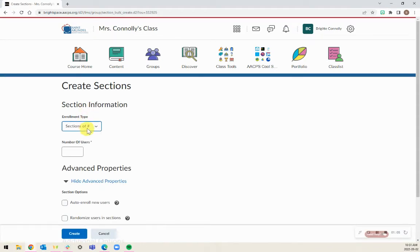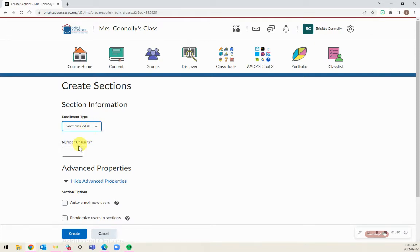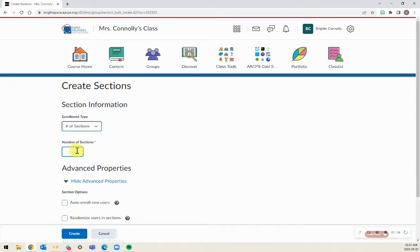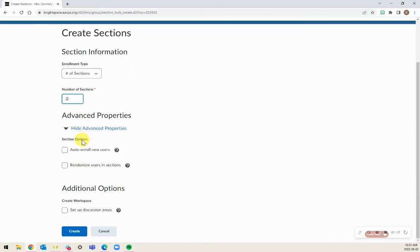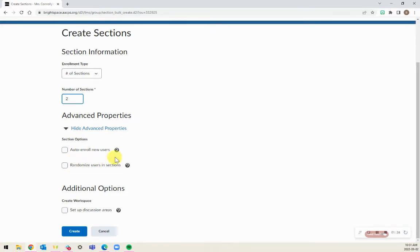You will have a few different options of how many sections. You can select the number of users or number of sections. You can see advanced properties such as auto-enrolling new users or randomizing users in sections.